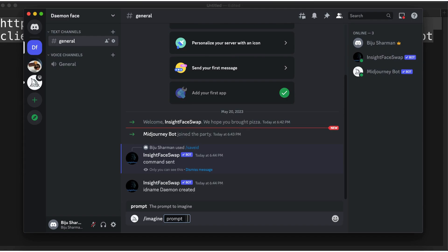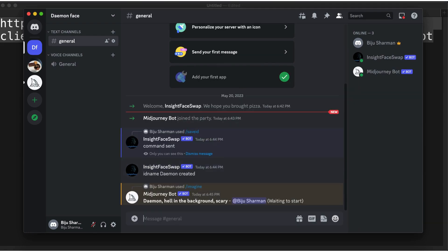Now we can invoke Midjourney's /imagine command to generate an image. I'll prompt: 'daemon' — I don't know how a daemon looks, I only know how God looks — with 'hell in the background' since I heard daemons are in hell, and 'the daemon is scary.' Let's see how it turns out.